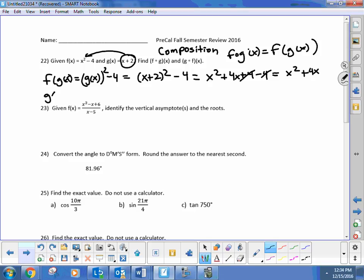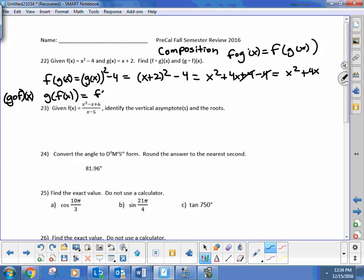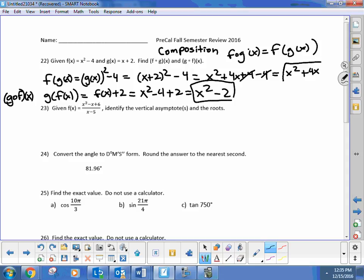Now the other way around: g of f of x. Looking at the g function, f of x goes in place of x in g, giving f(x) plus 2. That means x squared minus 4 plus 2, which comes out to x squared minus 2. So that's the other solution.